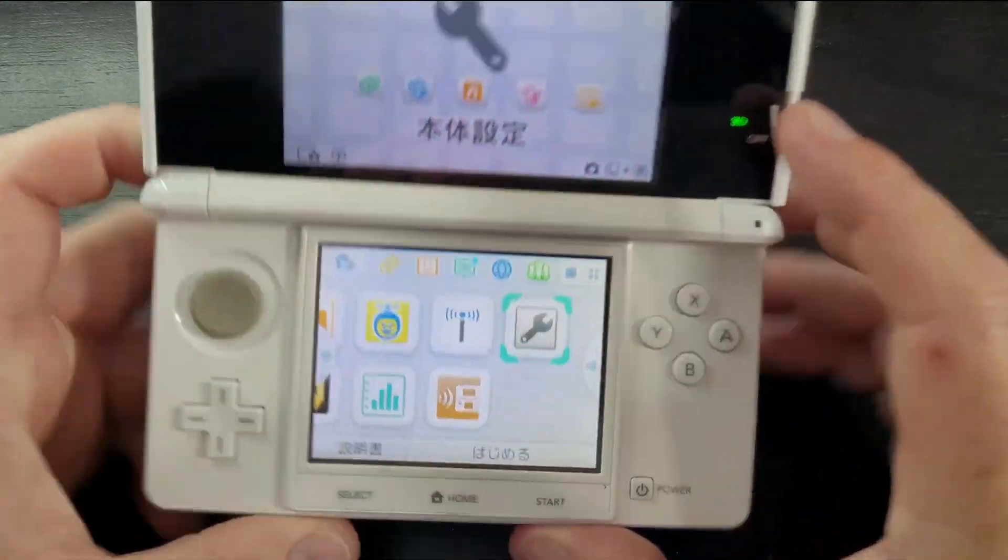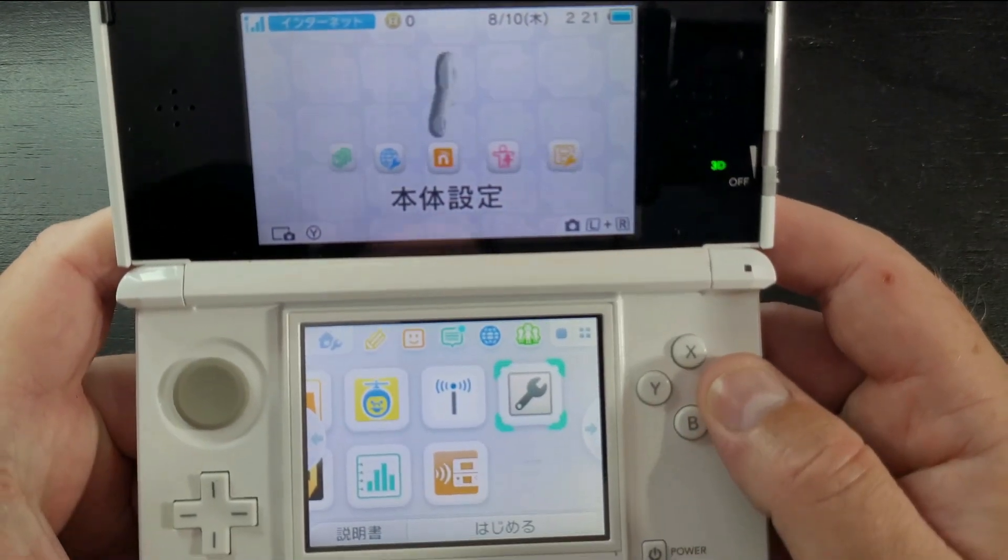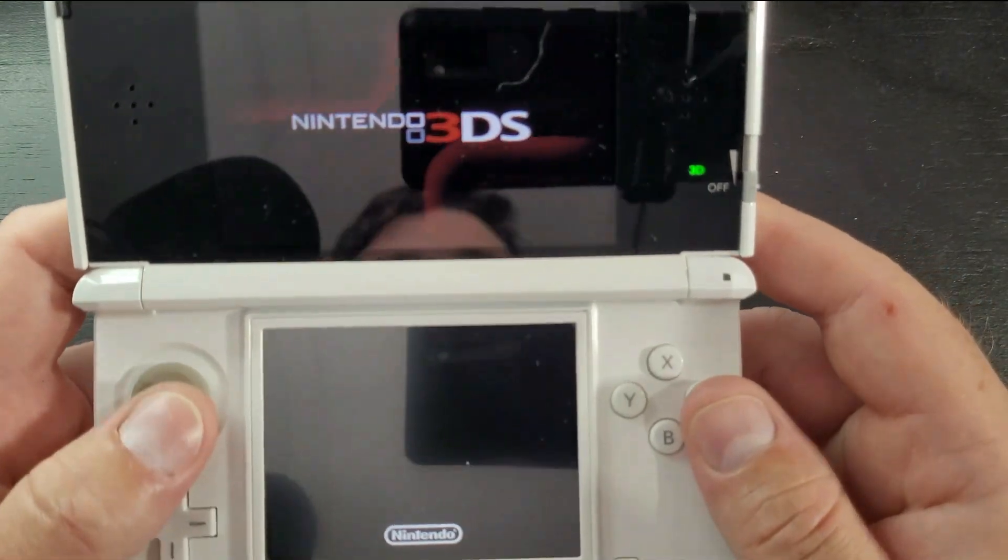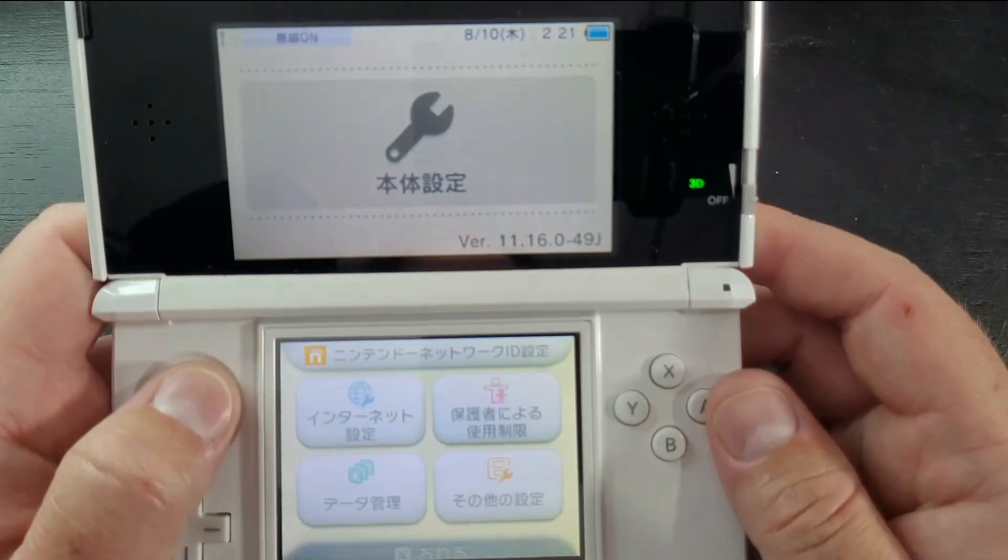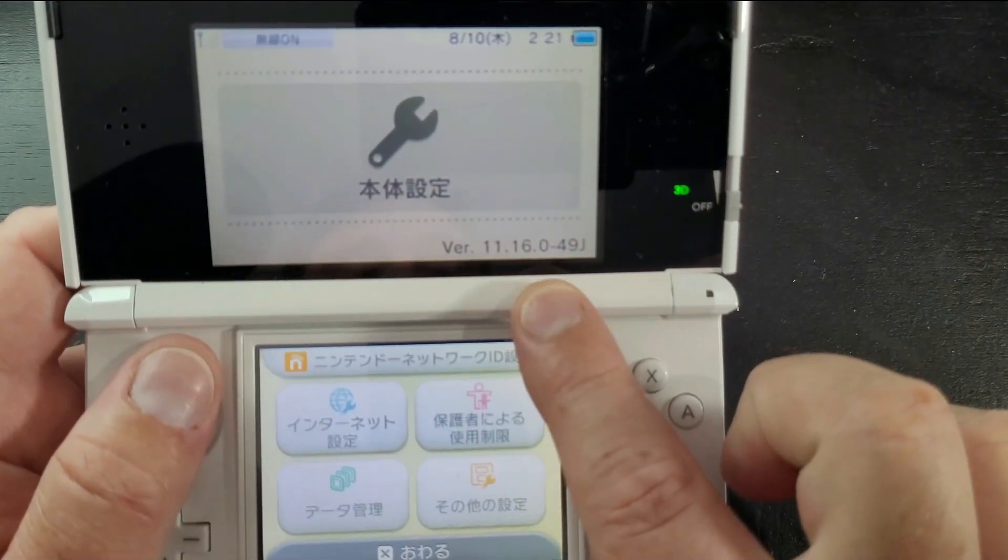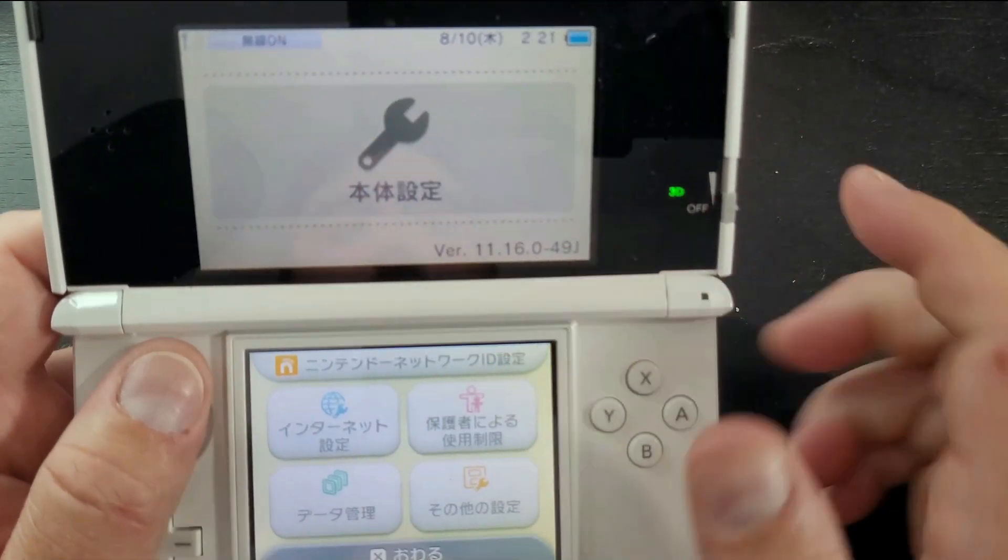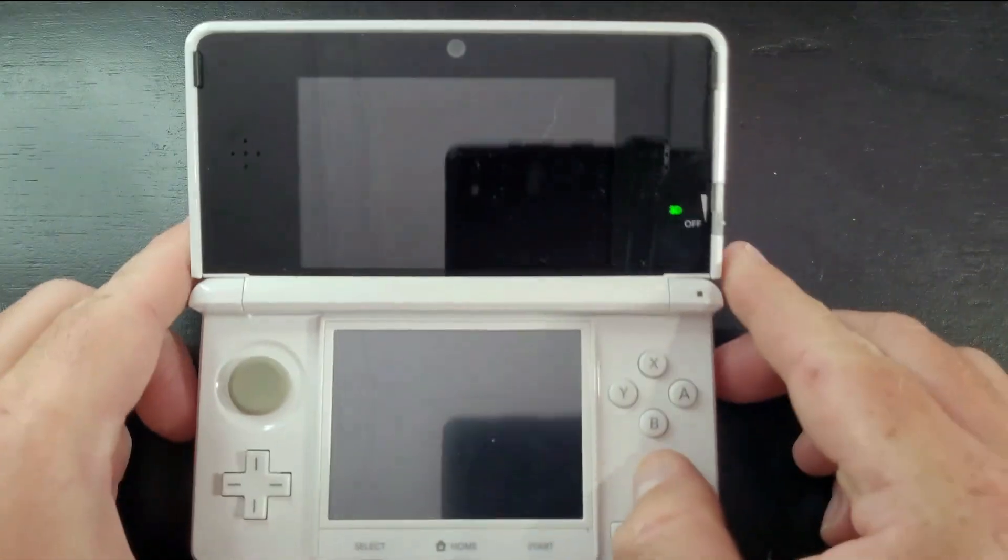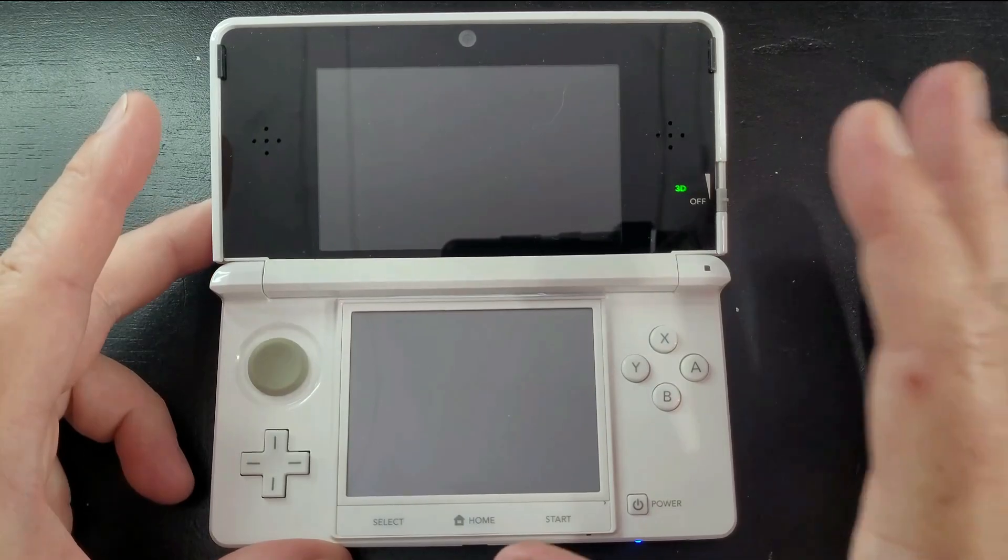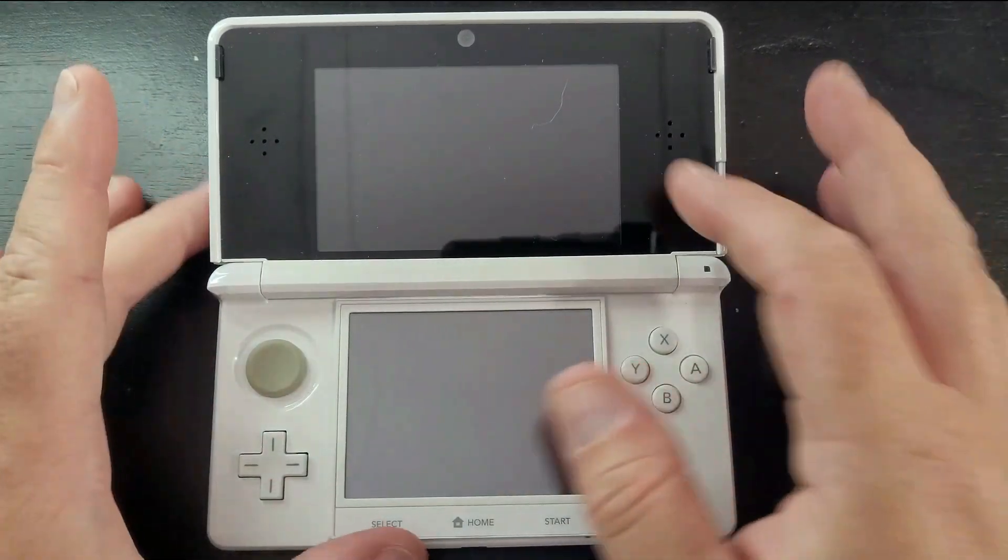Now we're going to check a major step. We're going to go to the settings on our device with the little gear or wrench icon and check our firmware. Our firmware for this version is 11.16.0.49J. This is very important to note when you are hacking your 3DS.